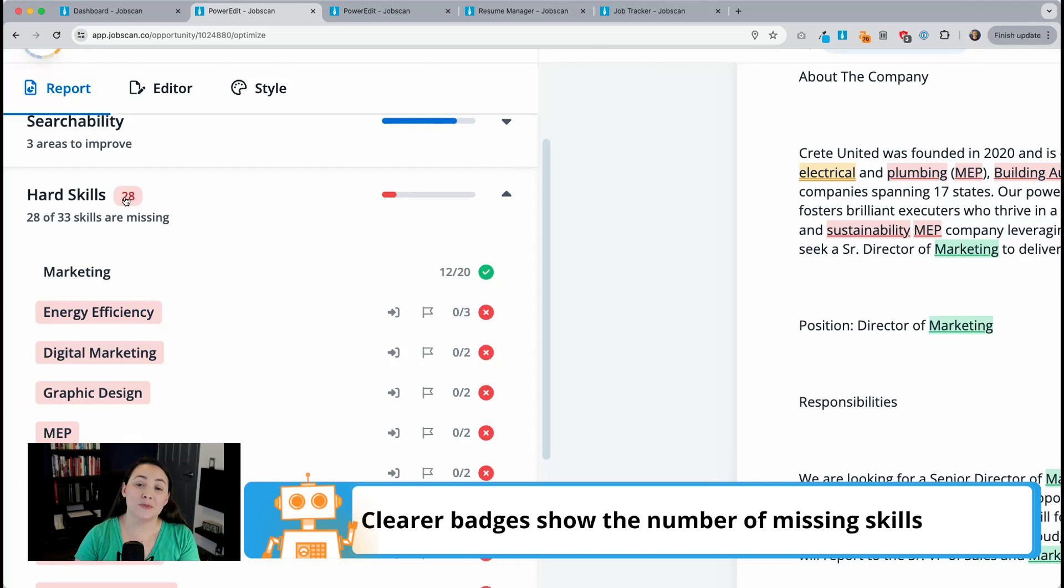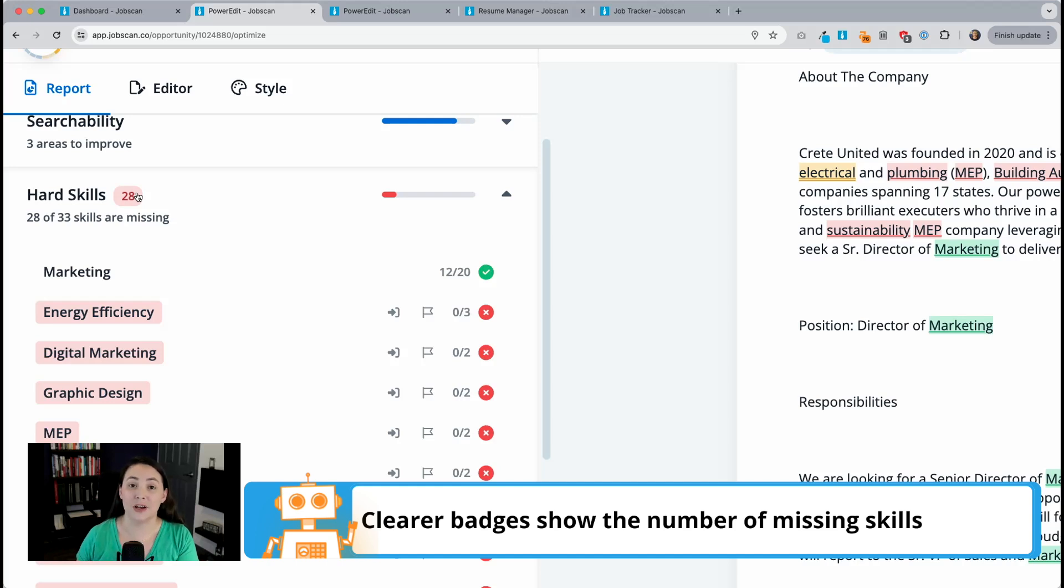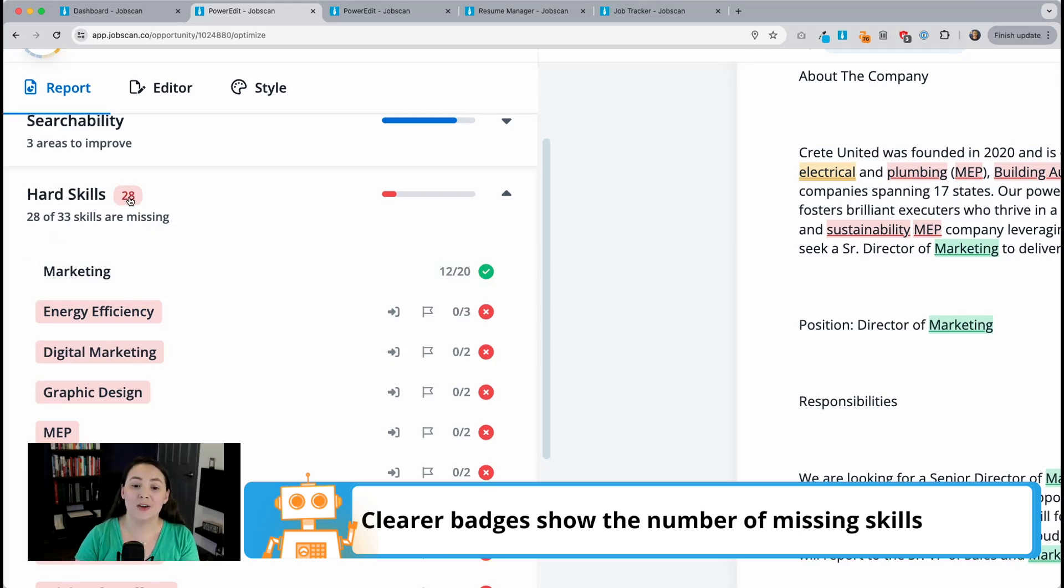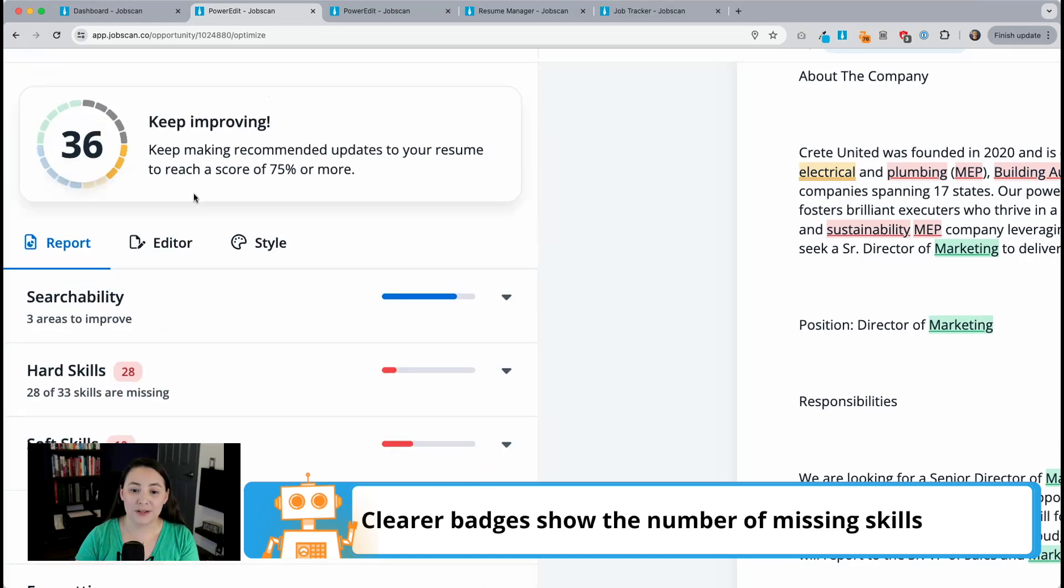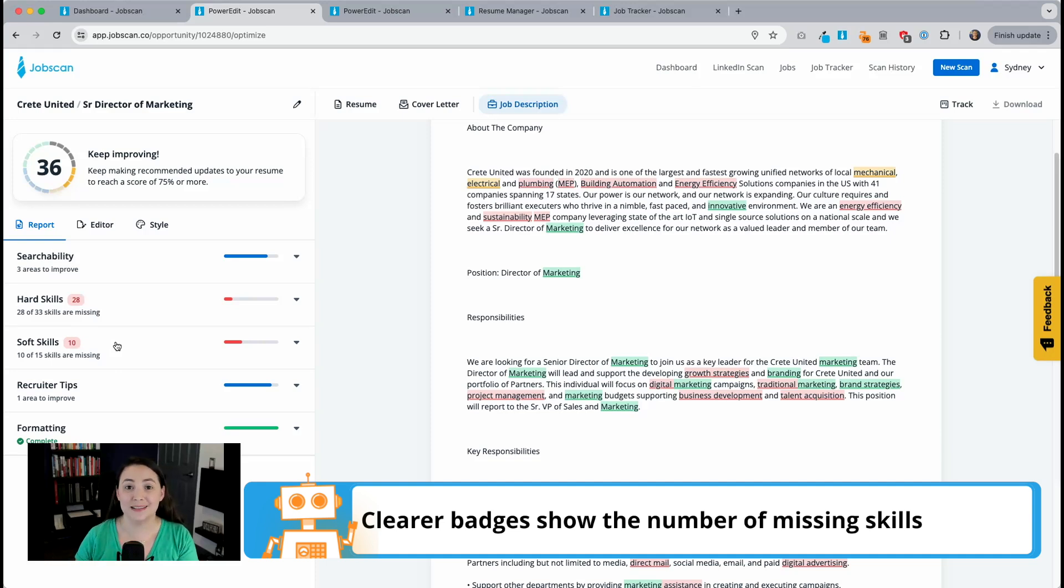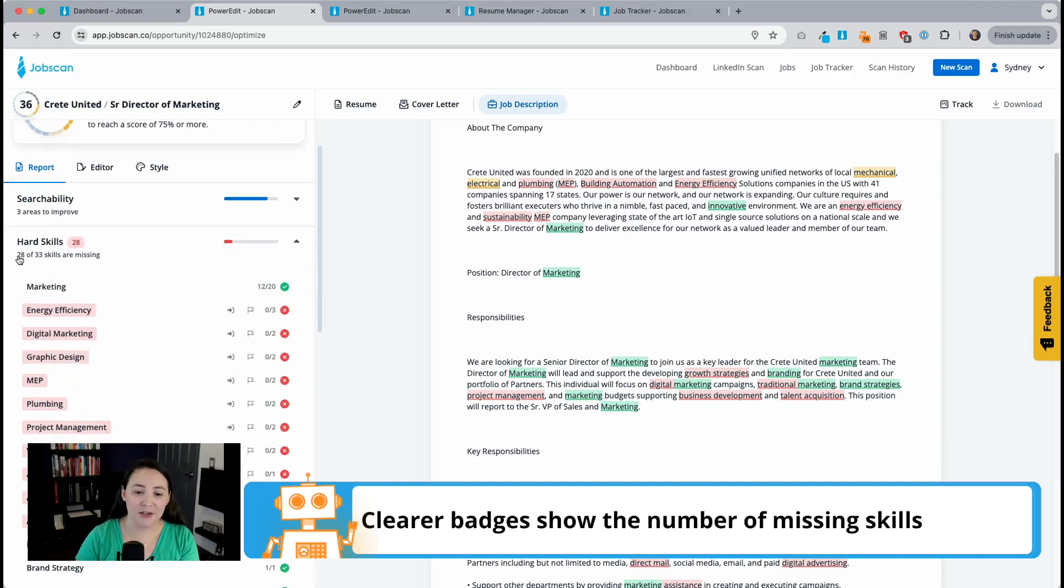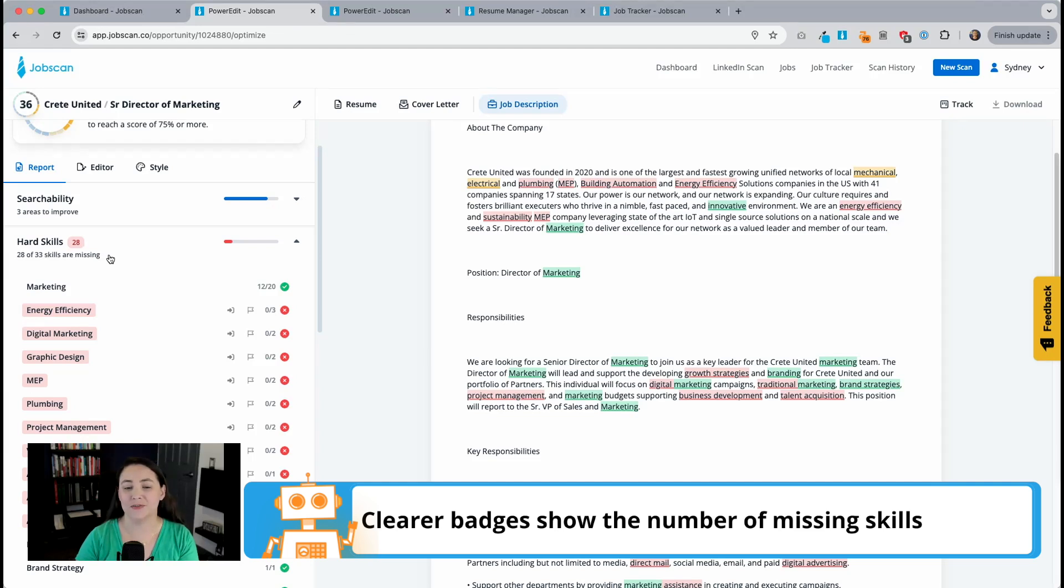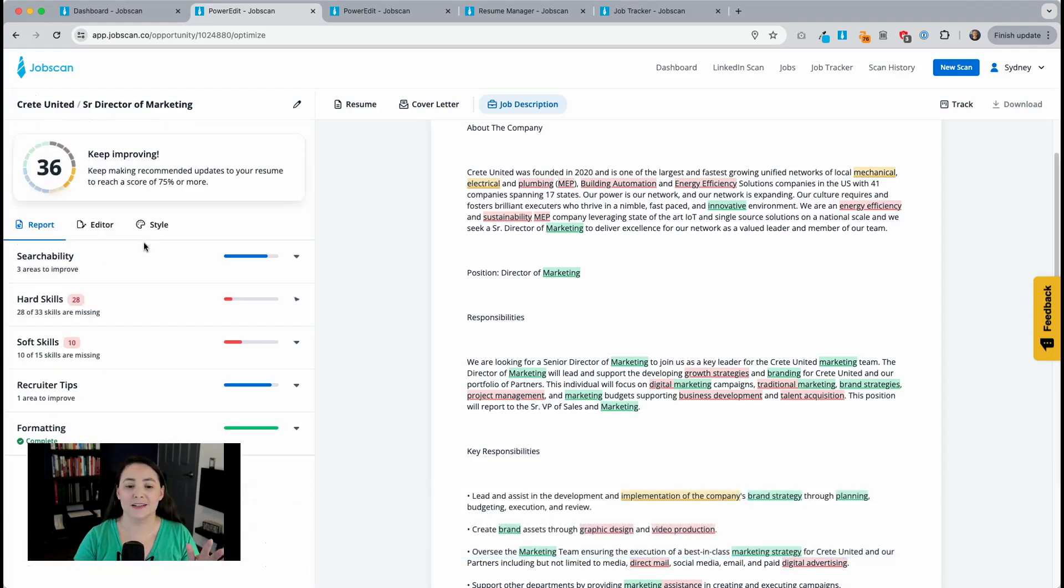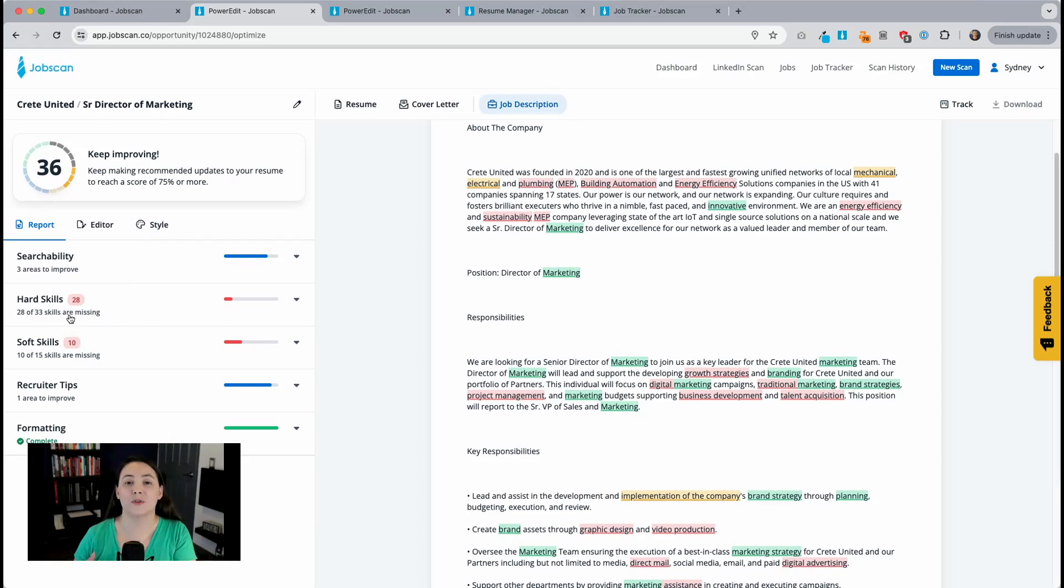Now previously, that number showed the total number of skills that were listed on the job description, but that might have been a little confusing. It might've made you think that that was the number of missing skills. So we changed this going forward. The number that shows here, as well as in the soft skills section is the number of missing skills that you have. And then below it, you'll see again, that number with the total number of skills from the job description. So it makes it a little easier to see at a glance, what's missing from your resume and what the opportunities are for further optimizing it and tailoring it for that job description.